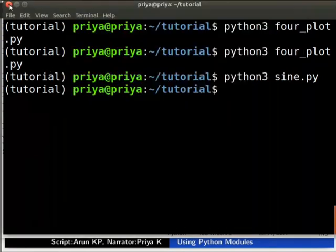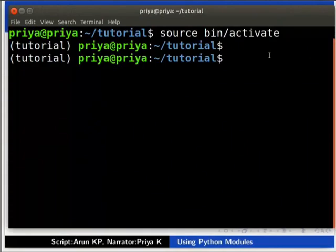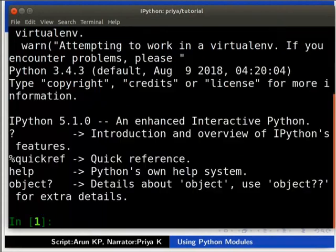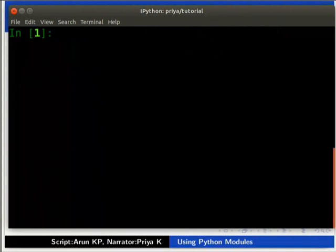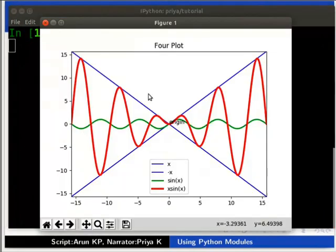Close the terminal. Let us move further in our topic. We can run Python scripts in the IPython interpreter also. Open another terminal and start the IPython interpreter by typing ipython3. Navigate to the directory where four_plot.py is saved, and type %run four_plot.py. As before, we can see the output with four plots.